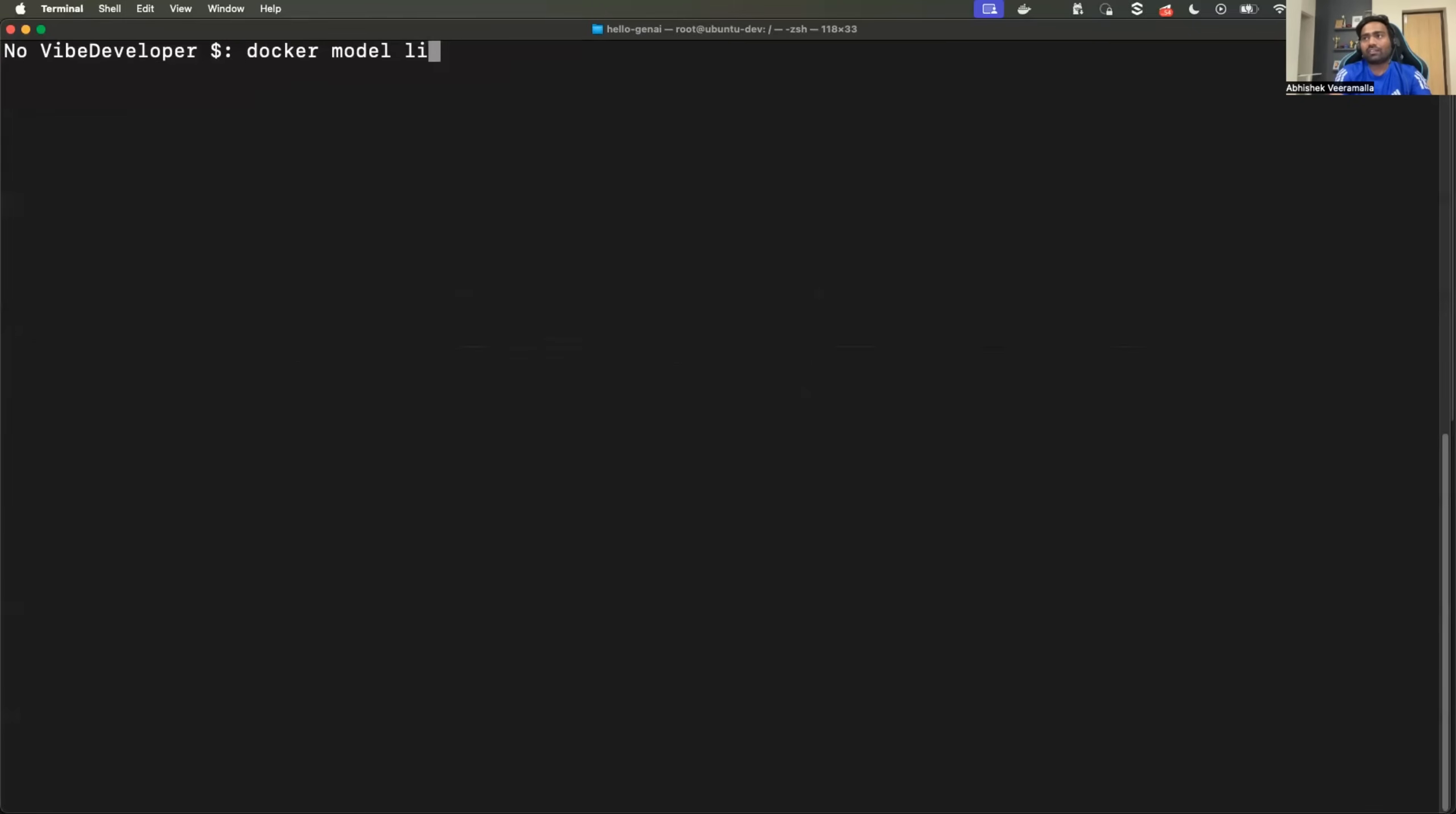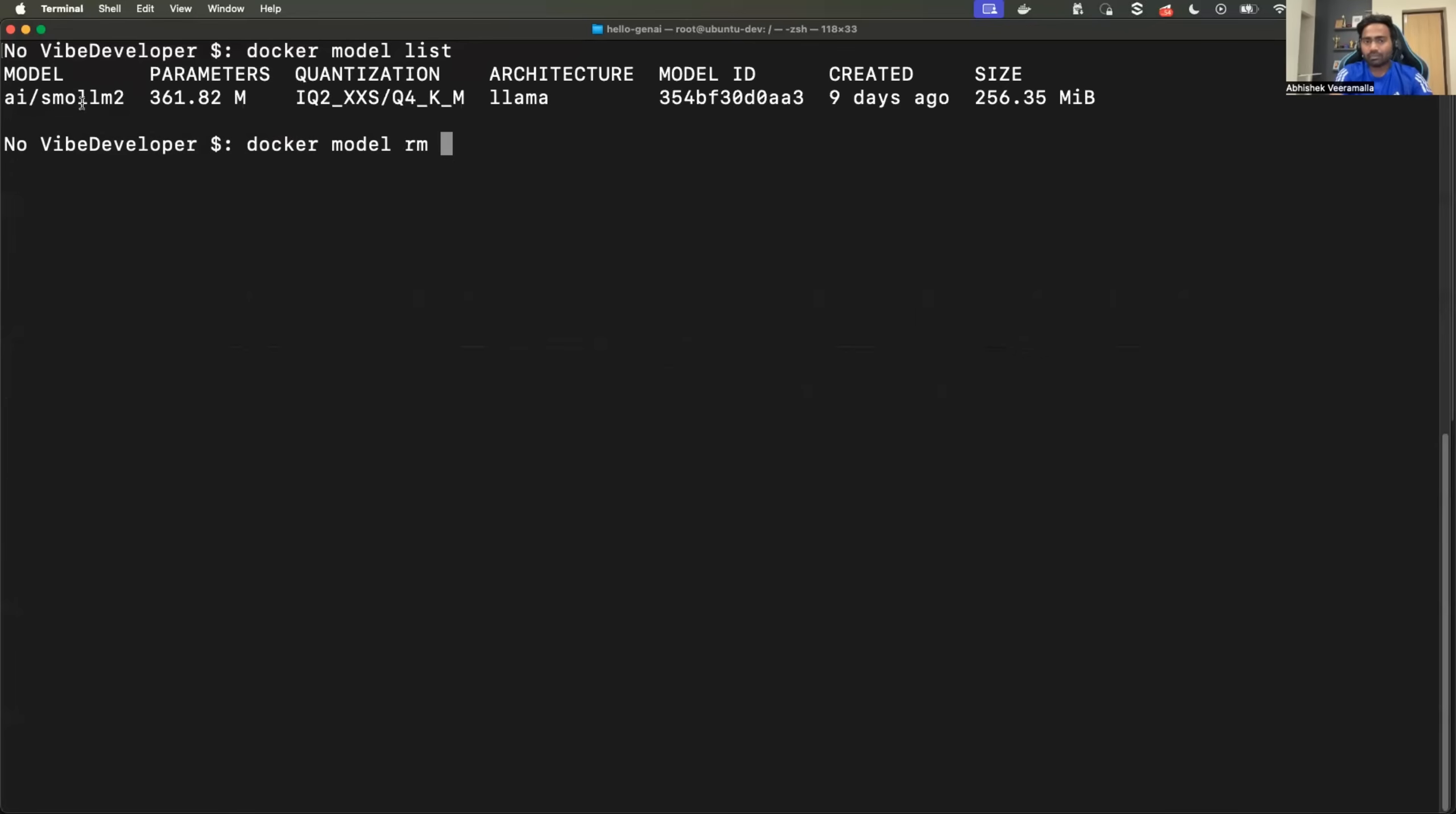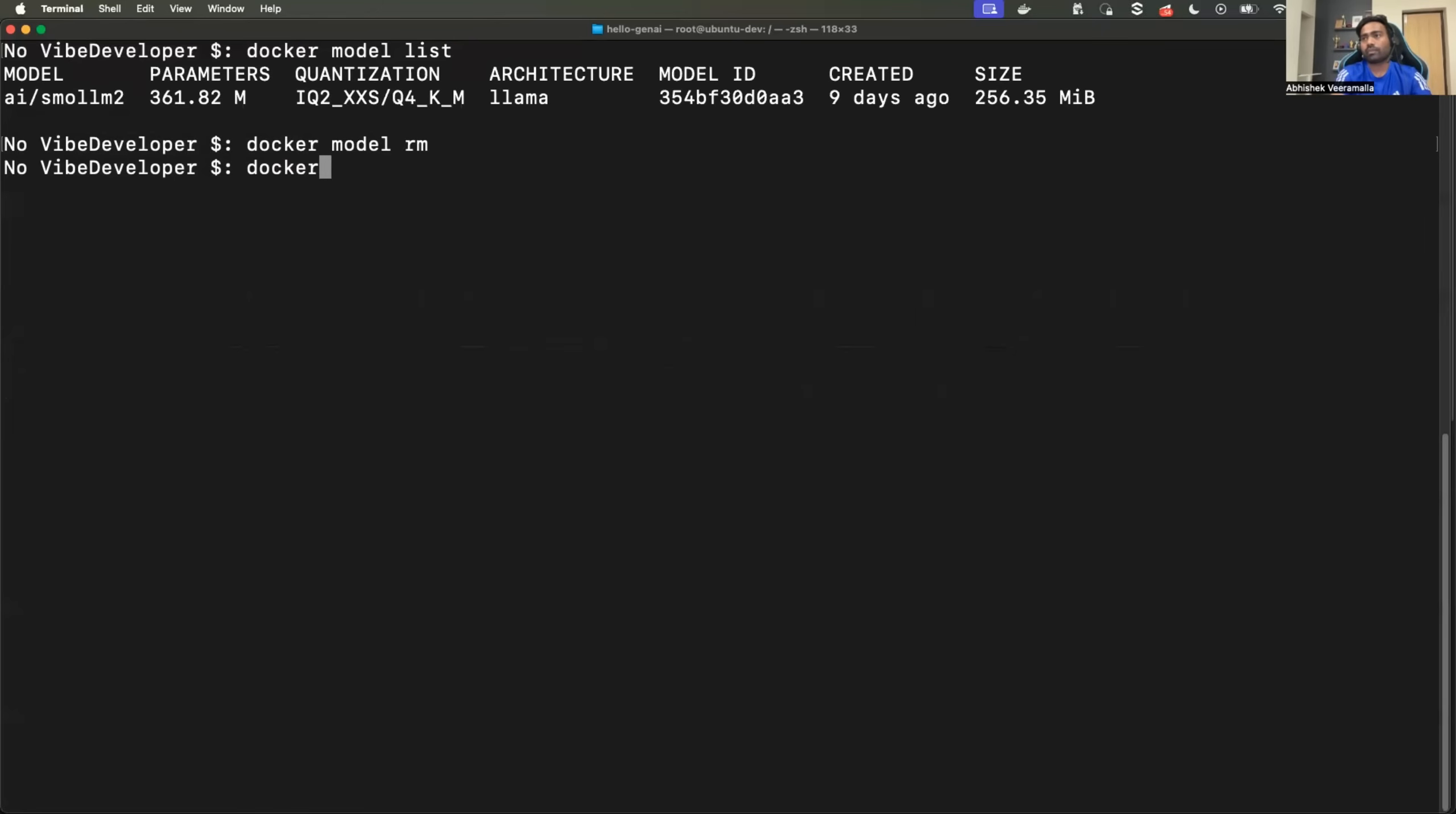Now that I have the model local, how do I remove the model? So just do docker model RM followed by the name of the model and it would simply remove the model from your machine. So if you want to free up the space or if you no longer need a particular model, you can easily do it.